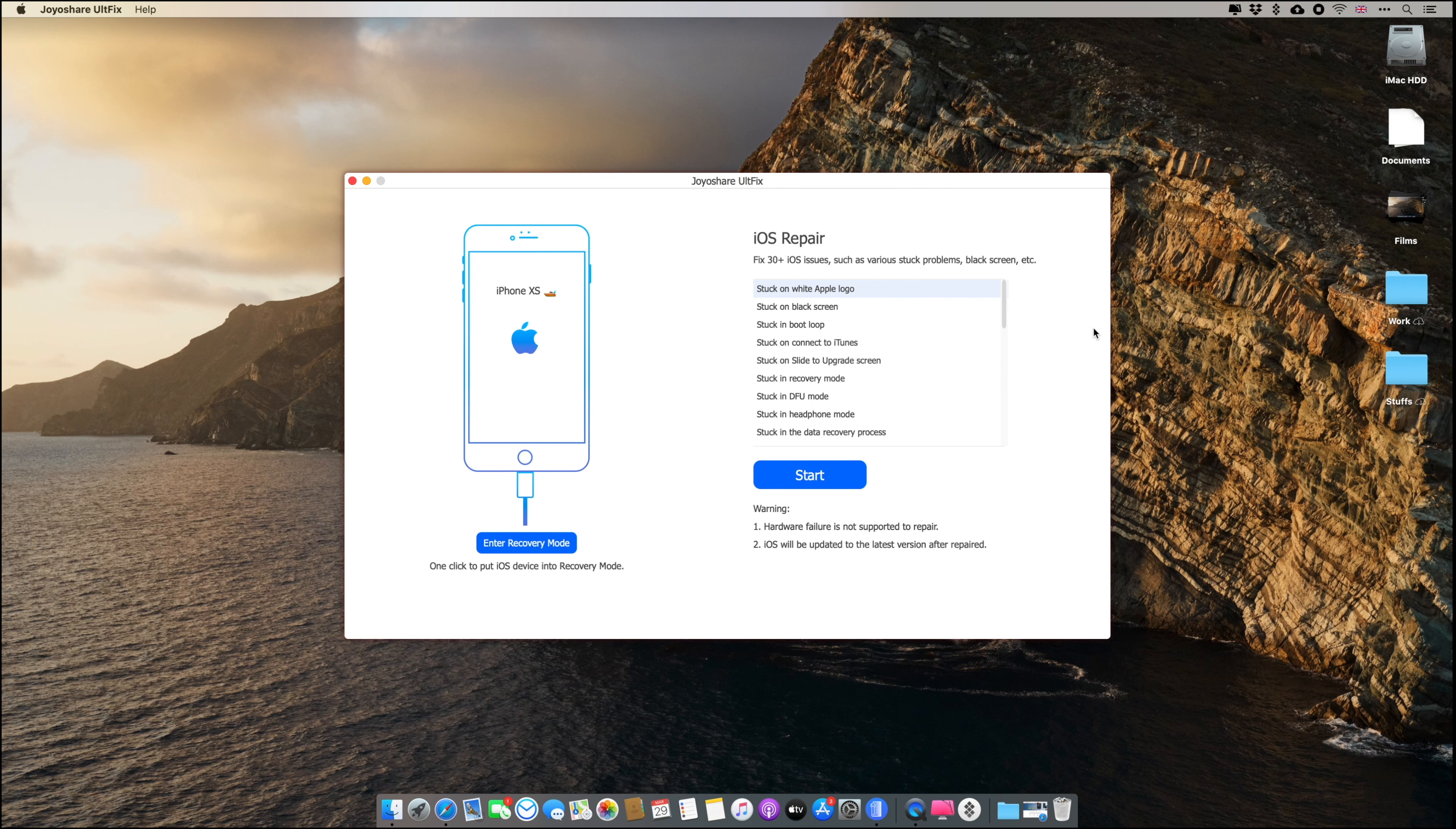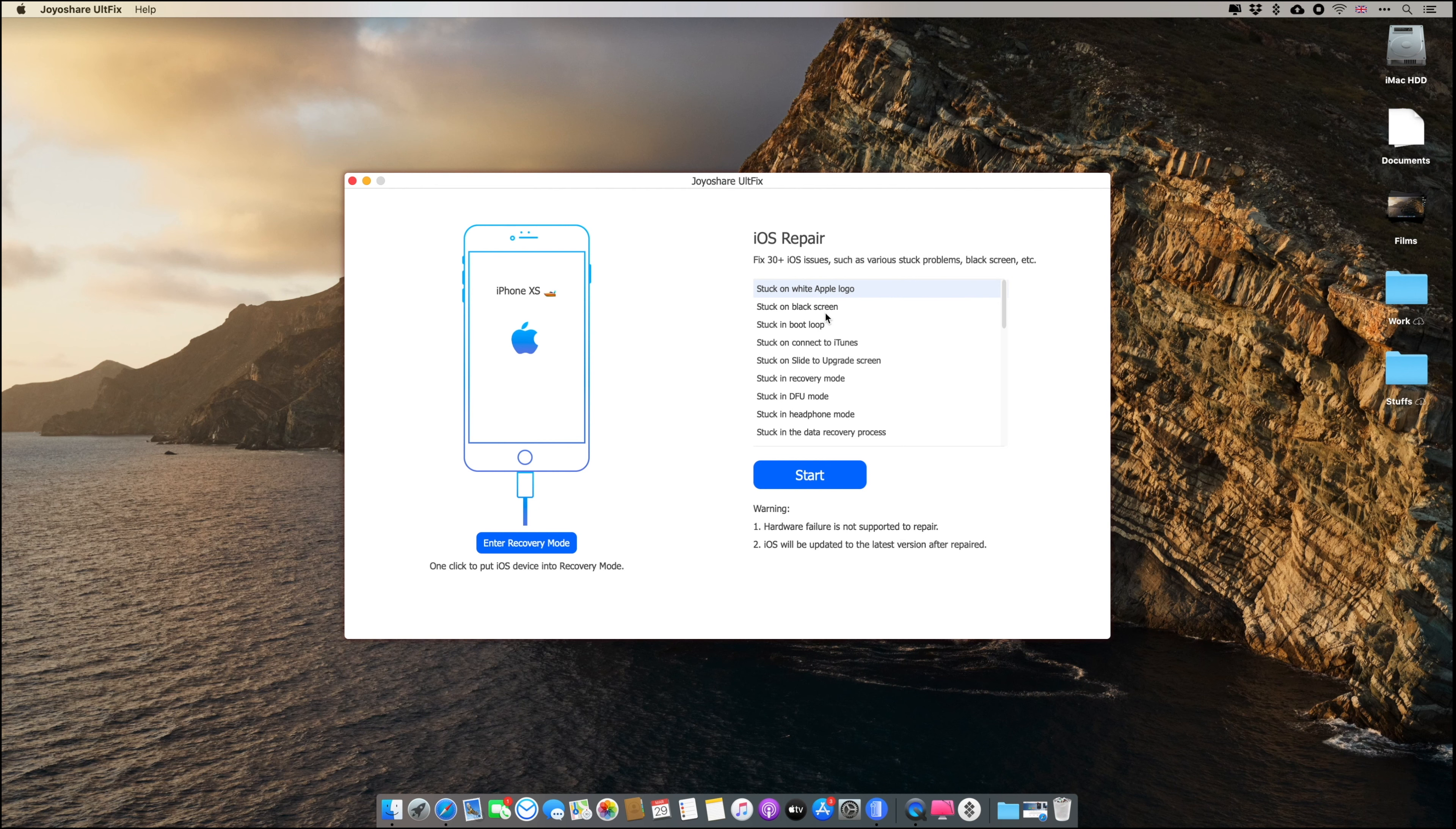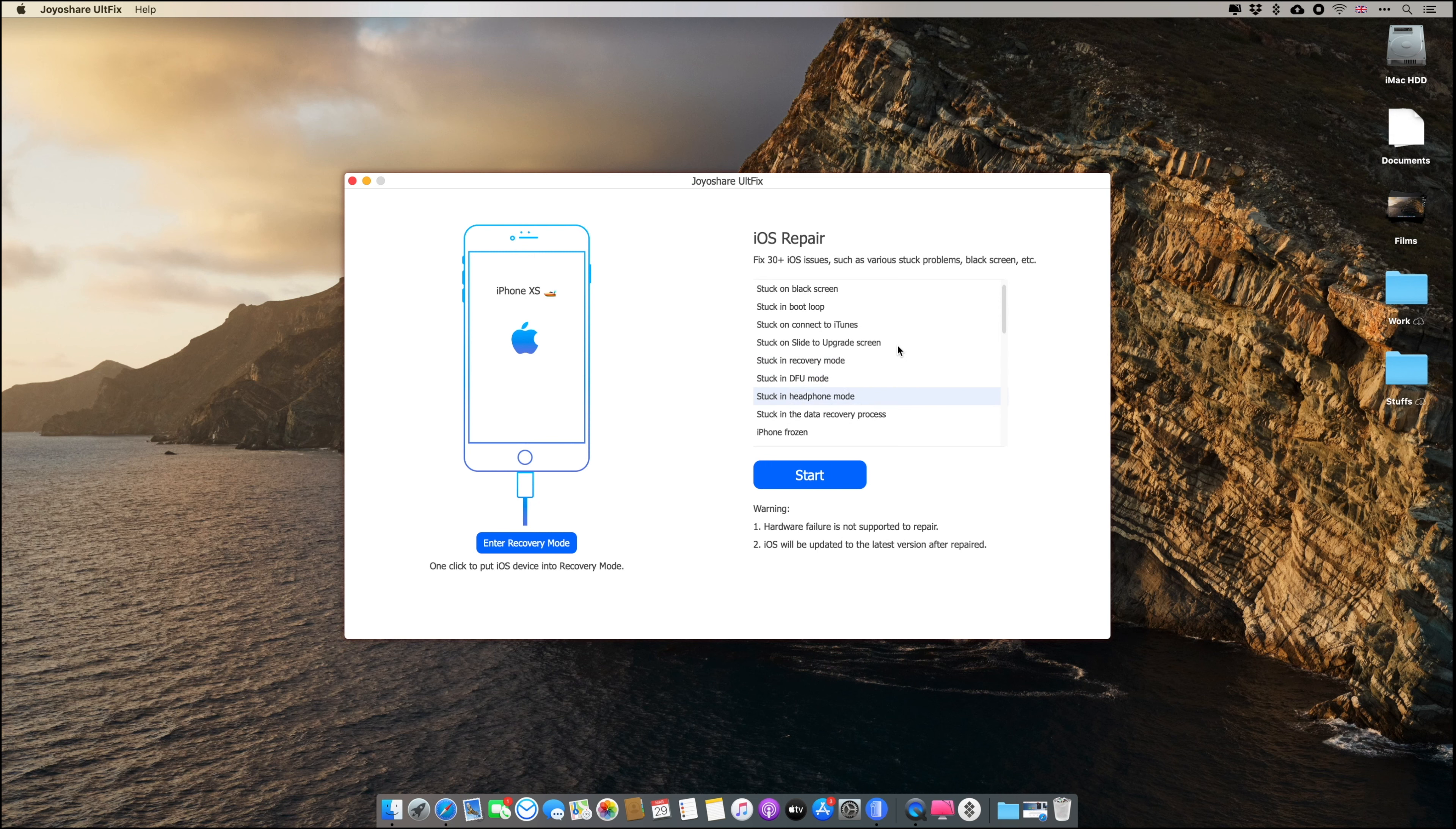You can enter into recovery mode and you can exit out of it using this app. You can easily repair your iOS device if your device is stuck at the white Apple logo or the black screen or at the boot loop, or if you're not connecting to iTunes, if it's stuck at upgrade screen. There are a lot of problems if you're stuck at DFU mode, if it's like not working, so you can easily fix it. It's really easy and simple and it also works in iPhone and iPad as well.